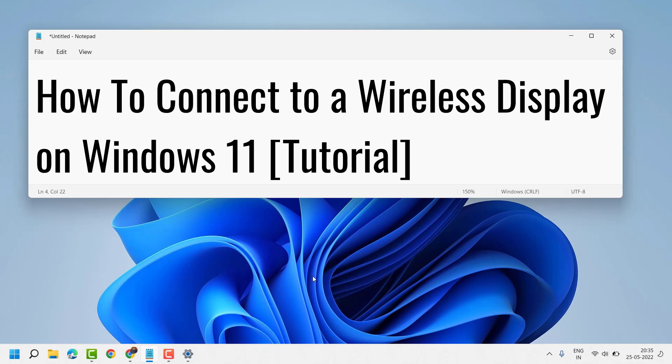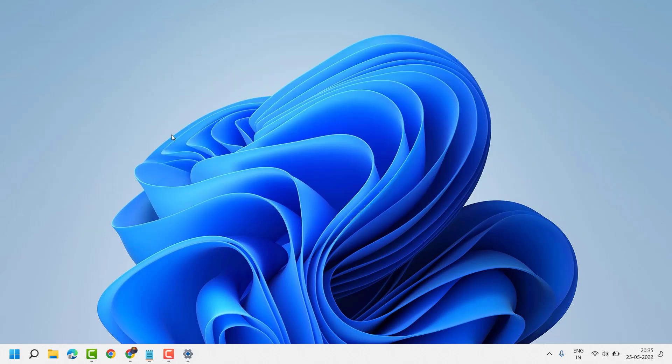Hello friends, in this video I will show you how to connect to a wireless display on Windows 11. So very simple and easy way.